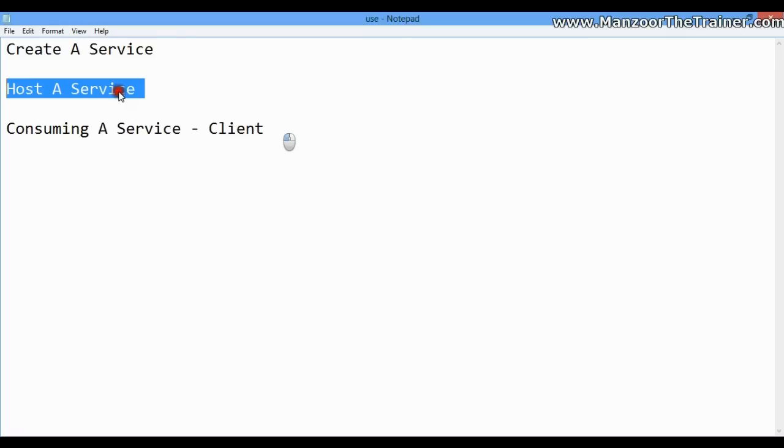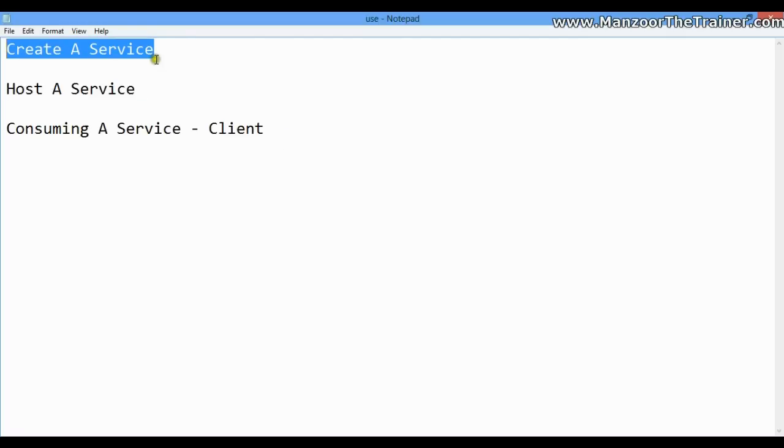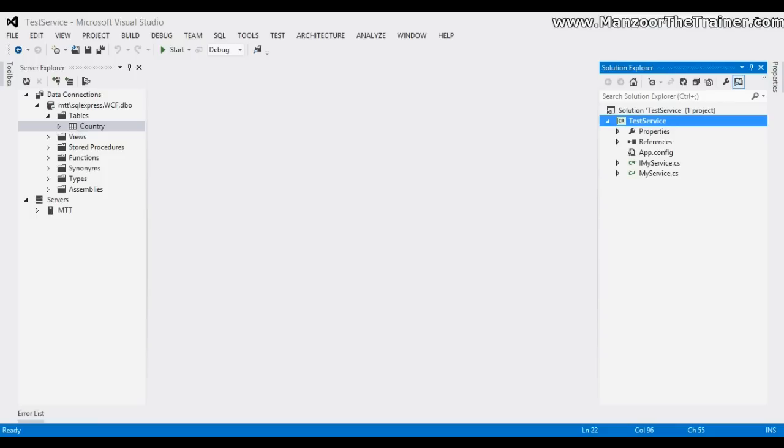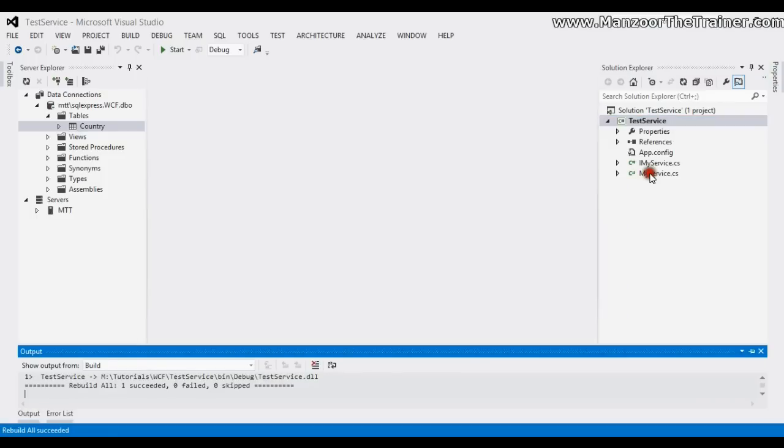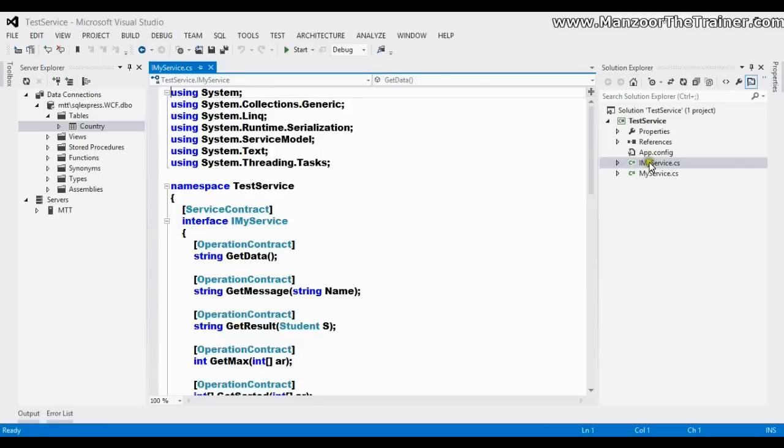We will try to host it. So here we have our service library. I'll rebuild this. This is what we have done in our earlier video.